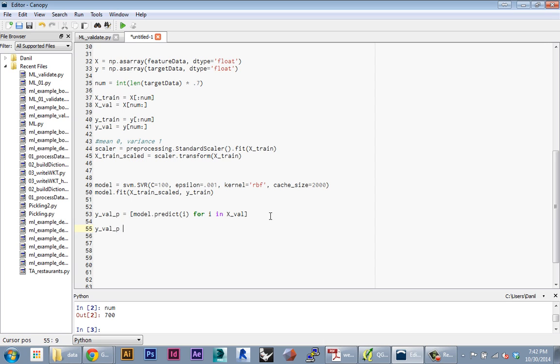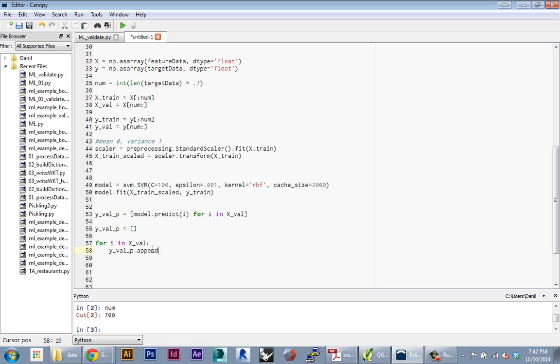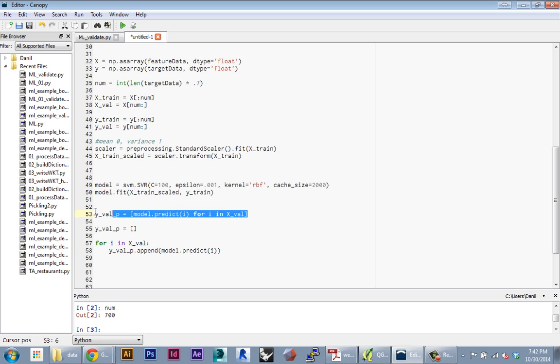First we would need to create an empty array for a variable, and then we can loop over every value in the validation array and then say y_val_p.append, and we would append the result of the prediction on i. So this is the exact same thing, but instead of in three lines we do it all in one line as a shorthand.